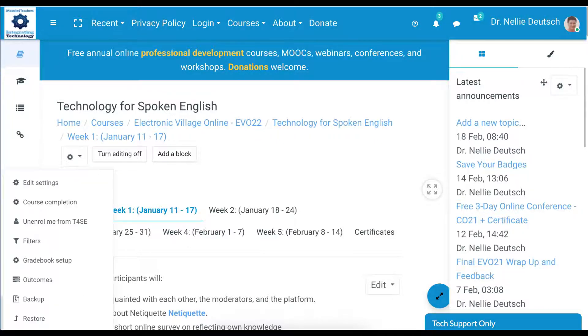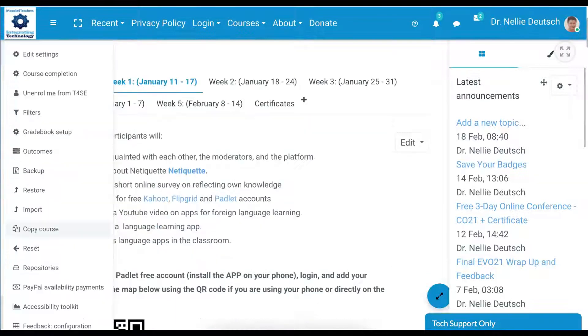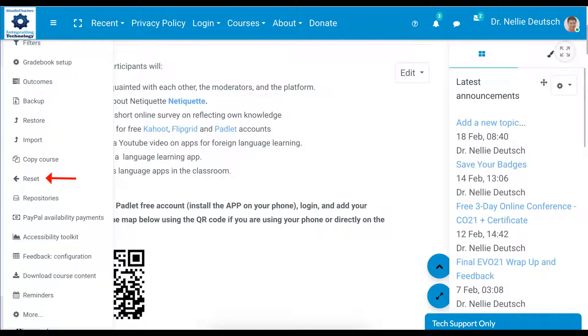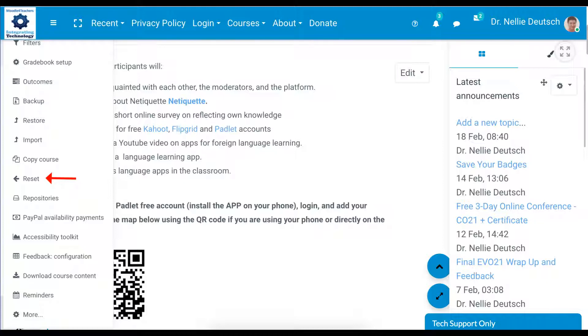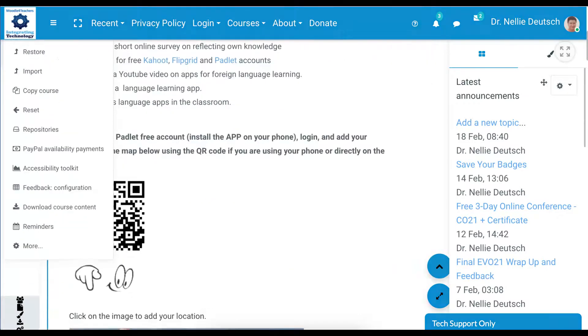This is the course setting. I'm going to open it up and scroll down until I get to reset. Notice it's different from backup, restore, or import, where you actually use the backup information and create a new course or add it to the original course.